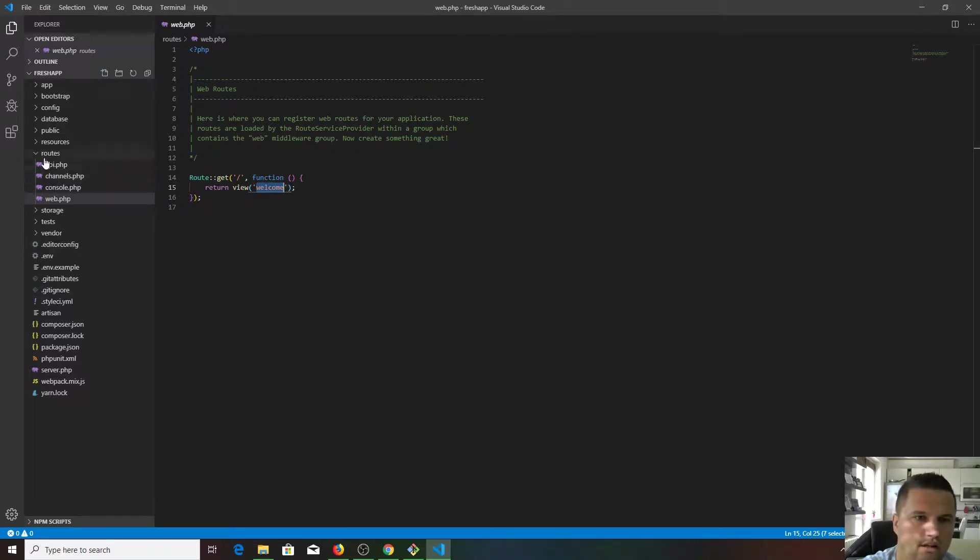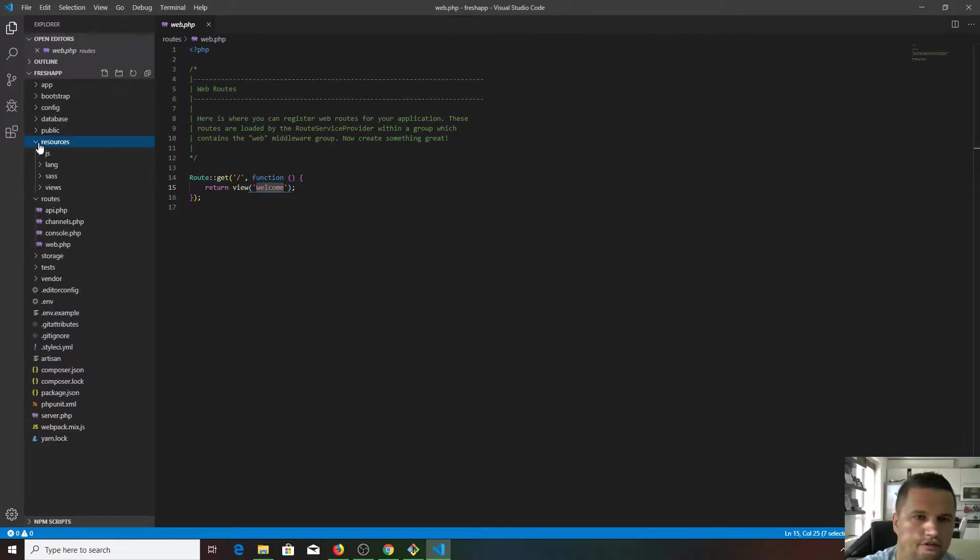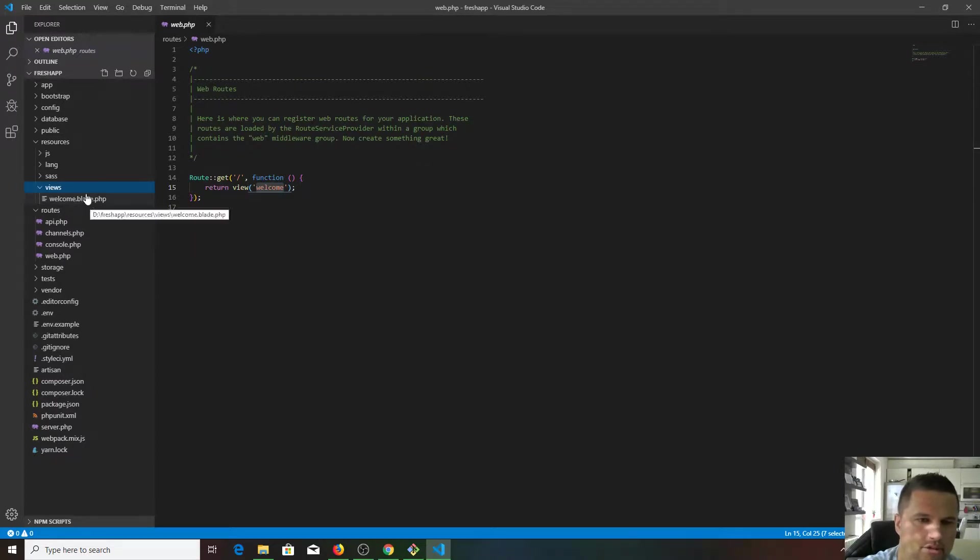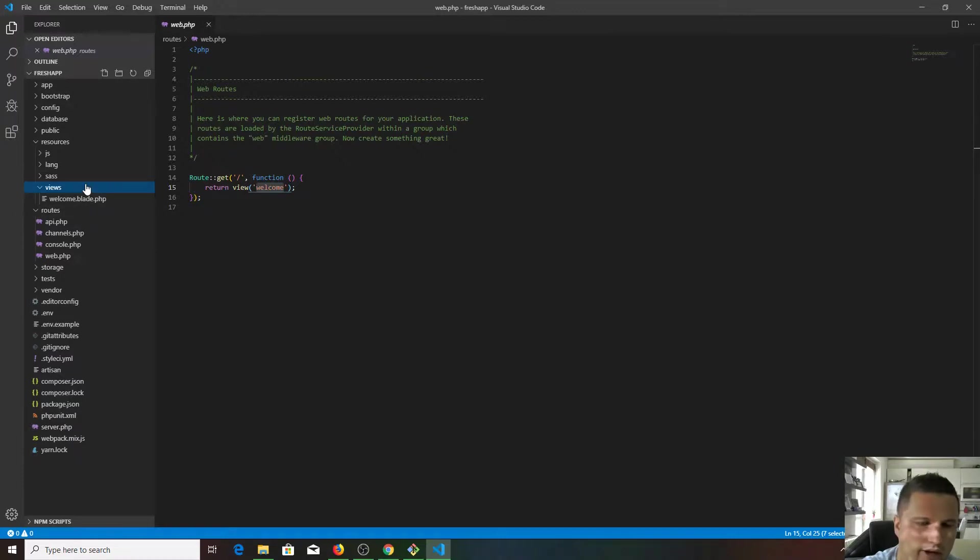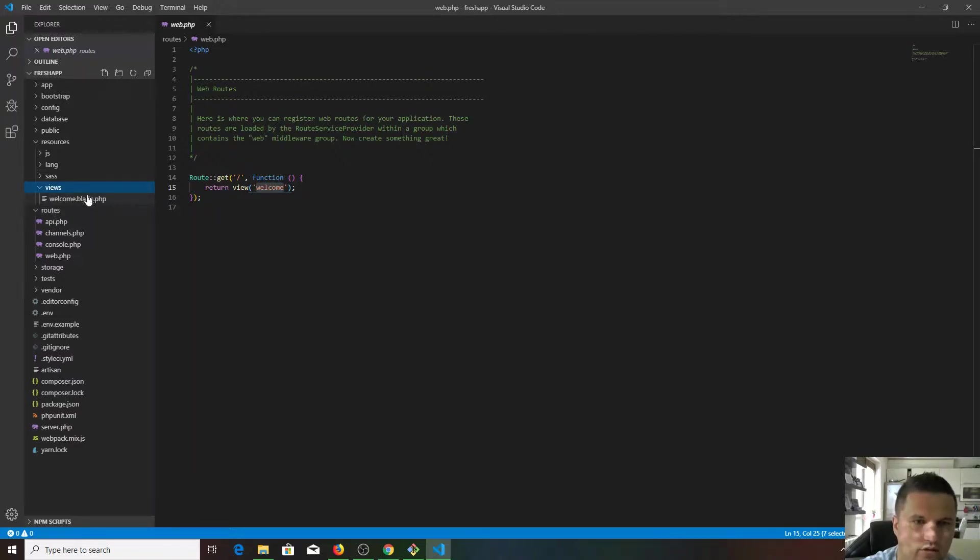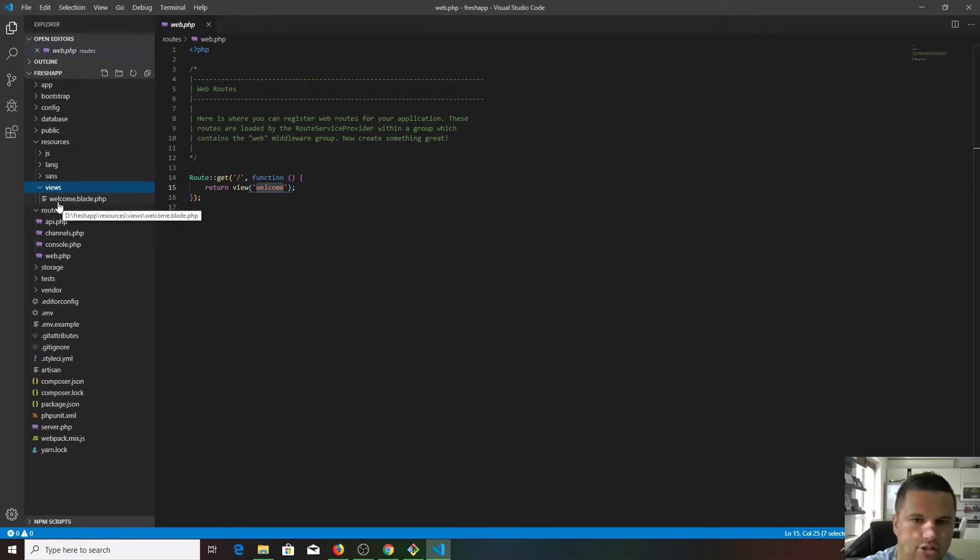Where is this welcome view? Well, if you go to resources folder, then views, you're gonna find a welcome.blade.php. Don't worry about this blade section here. Blade is a templating engine for Laravel, I will talk about later on. You can find this welcome page here.